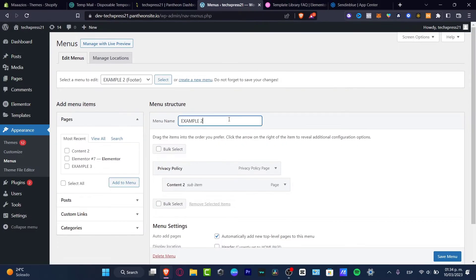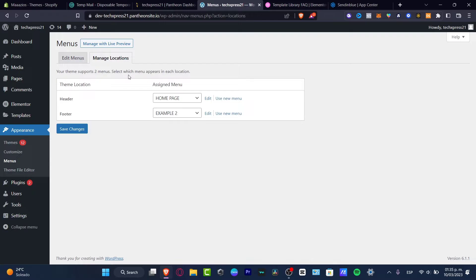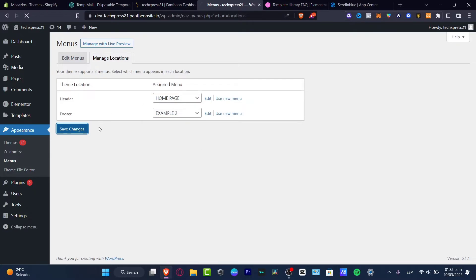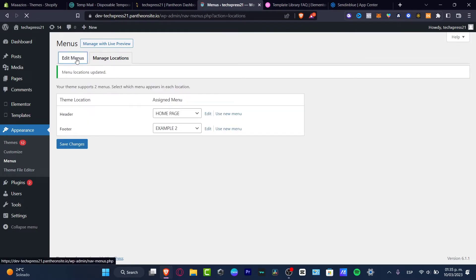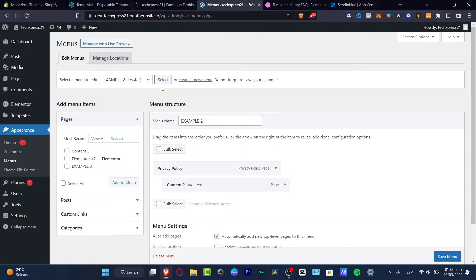Let's look for a menu name. In my case, I already have this one. I can go to Add to Menu, or I'm going to go into Manage Locations, hit into live, and there we go. I have the theme location for the header, with two menus available. I'm going to hit Save Changes, and then go into Edit Menus and select our menu.